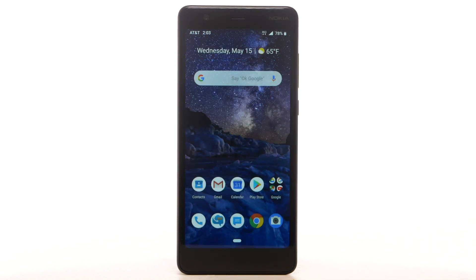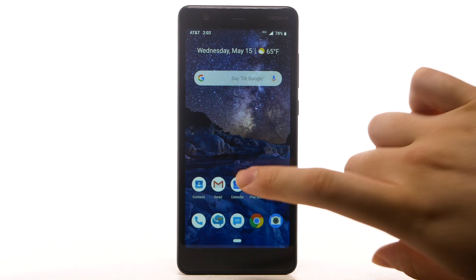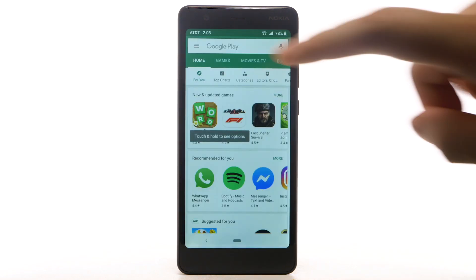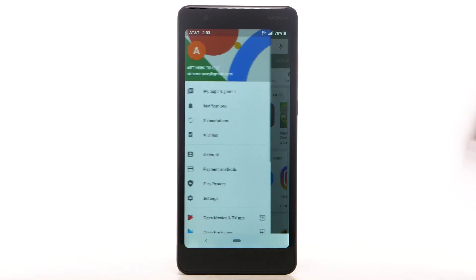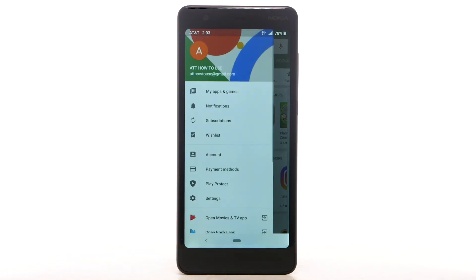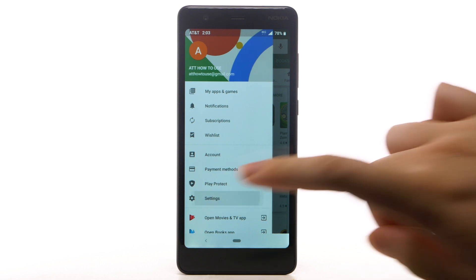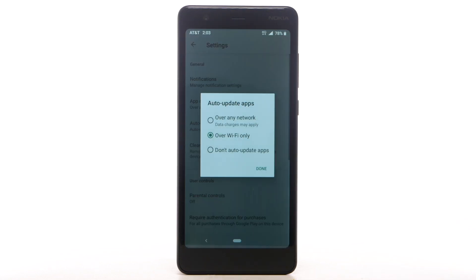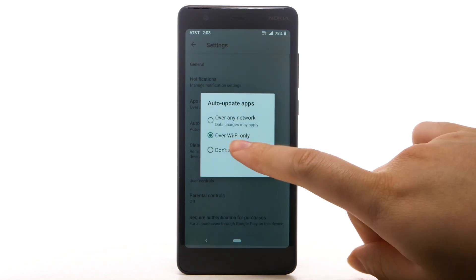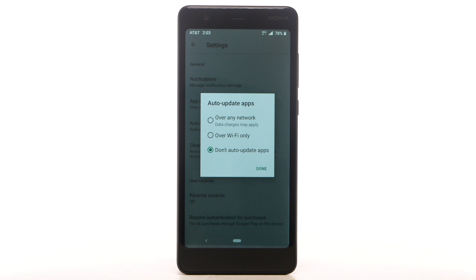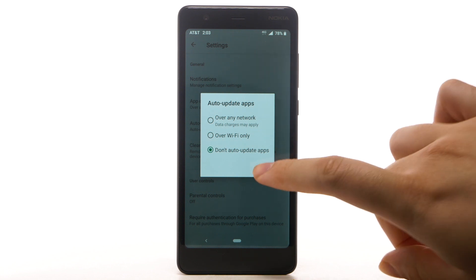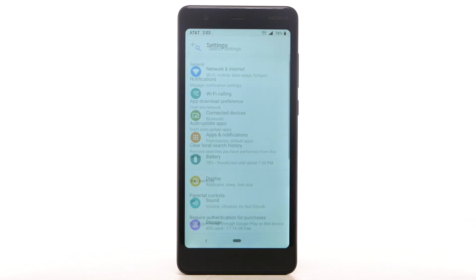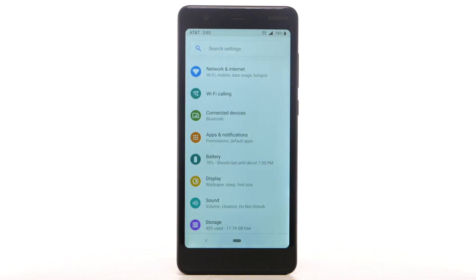To disable apps from auto-updating, from the home screen, select the Play Store app. Select the Menu icon, then select Settings. Select Auto-Update apps, select Don't auto-update apps, then select Done.